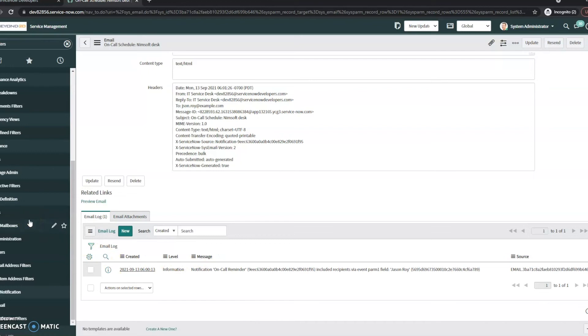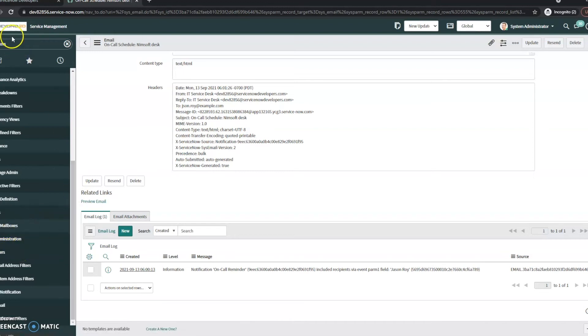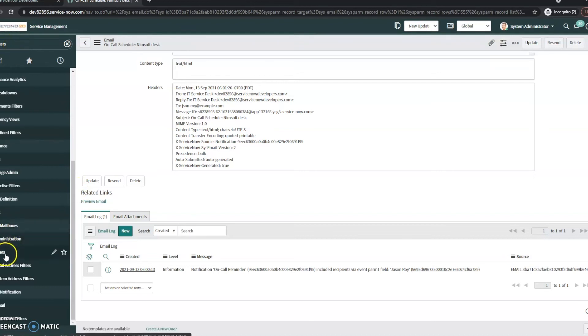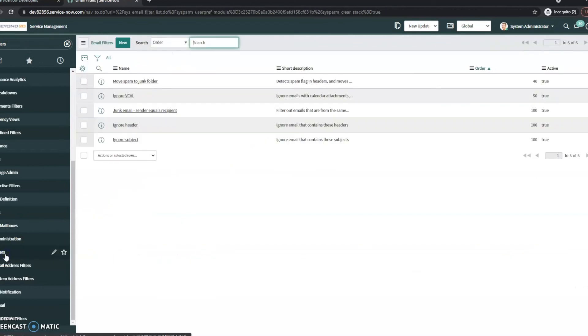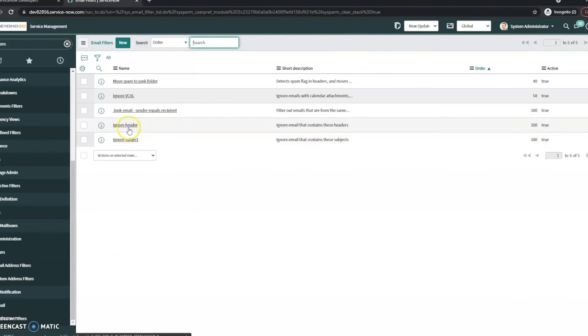Now, if none of these were it, if it was actually like receive ignored, you can also check your filters in your system mailbox. So in the filter navigator, I just searched for filters, scrolled all the way down under system mailboxes, and click filters.